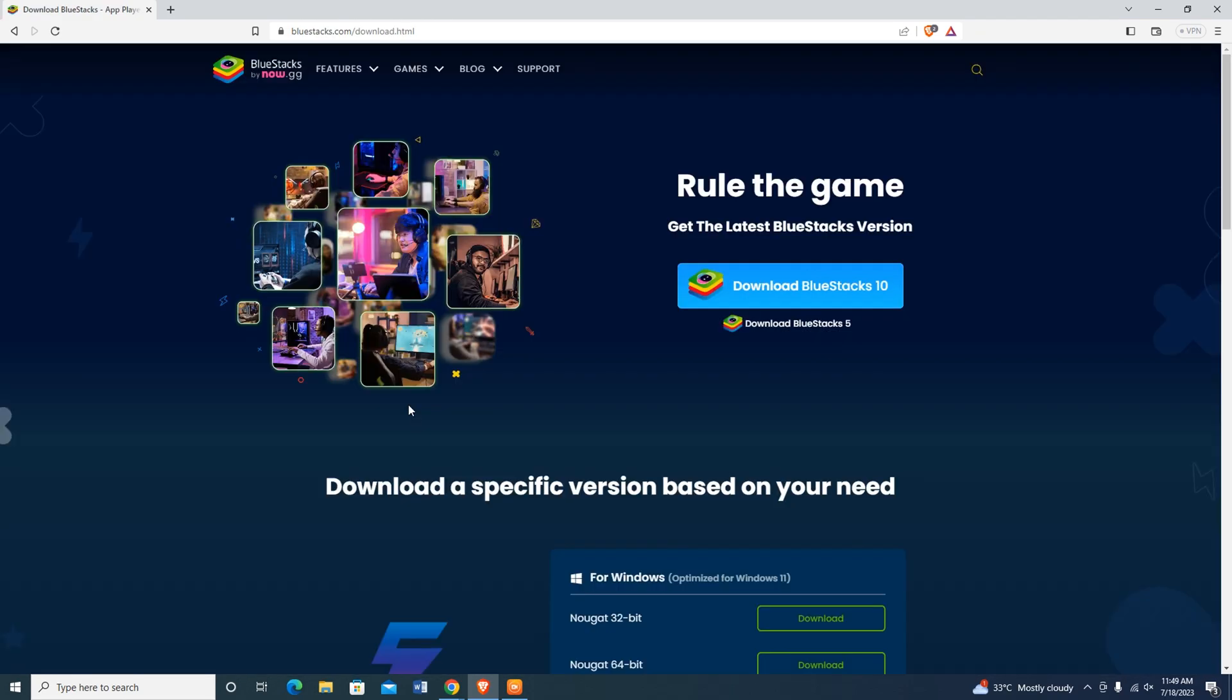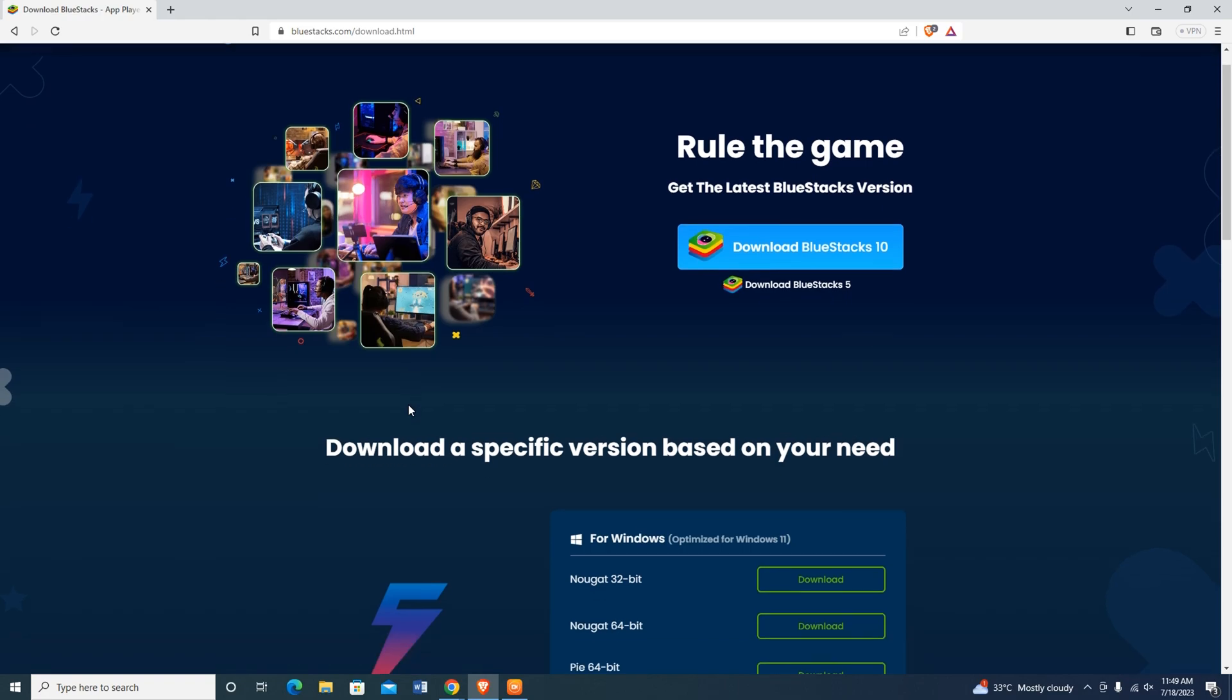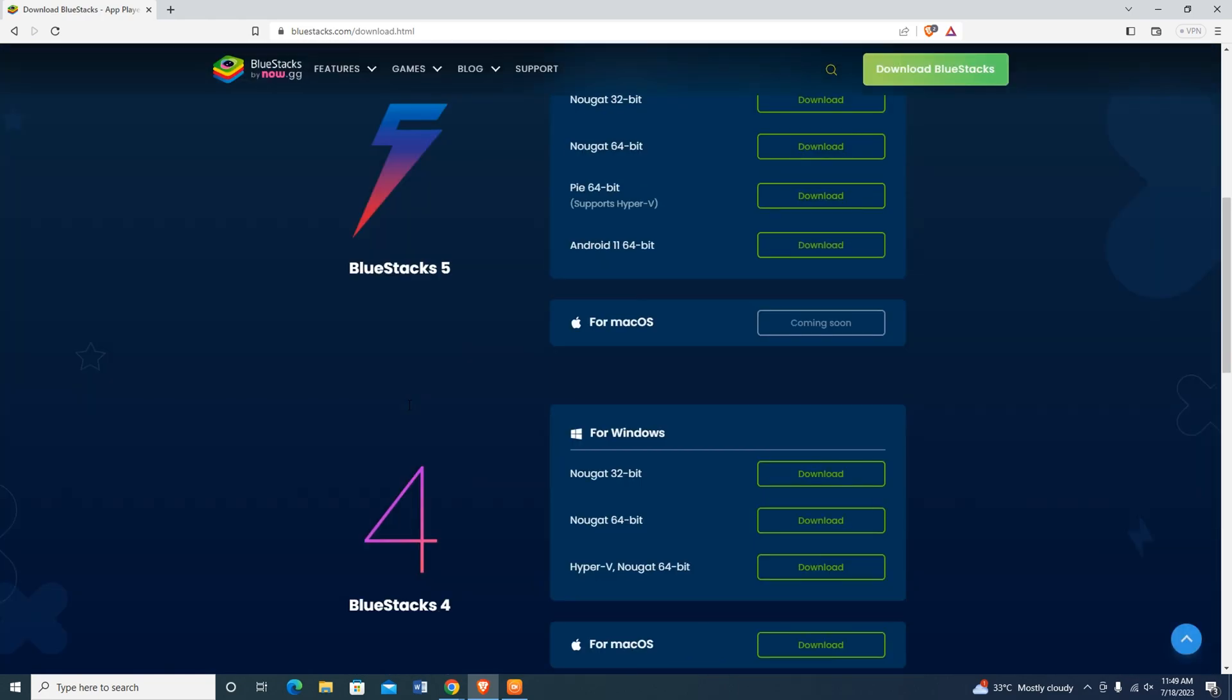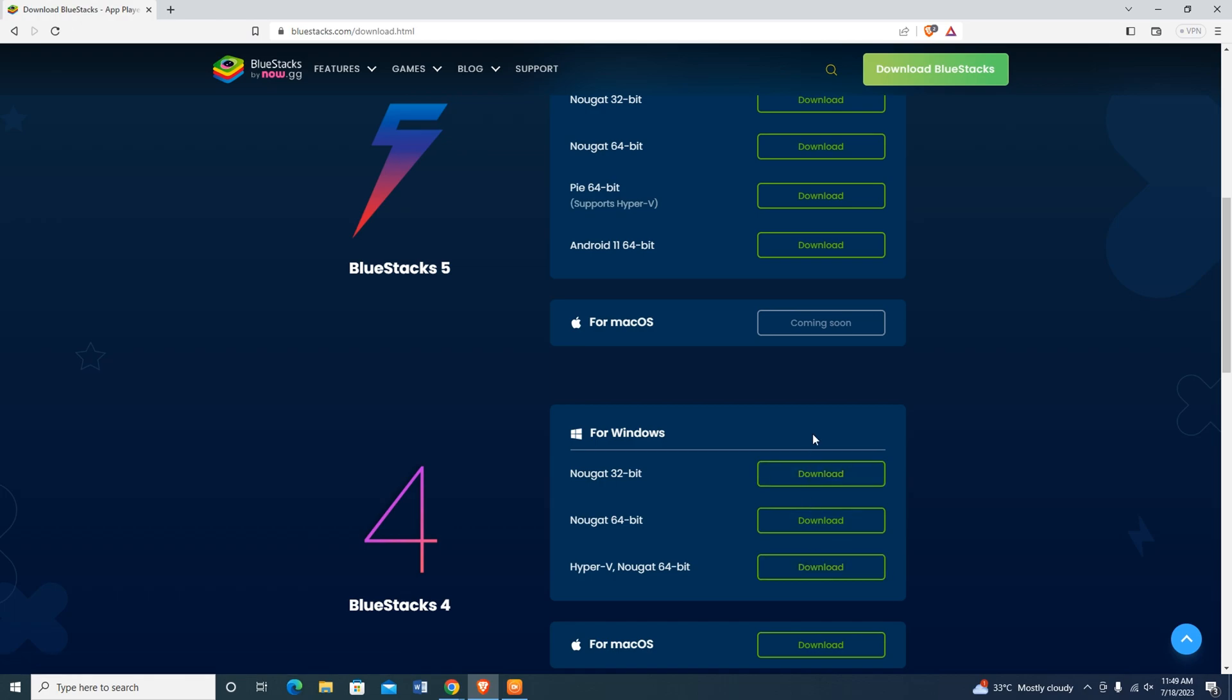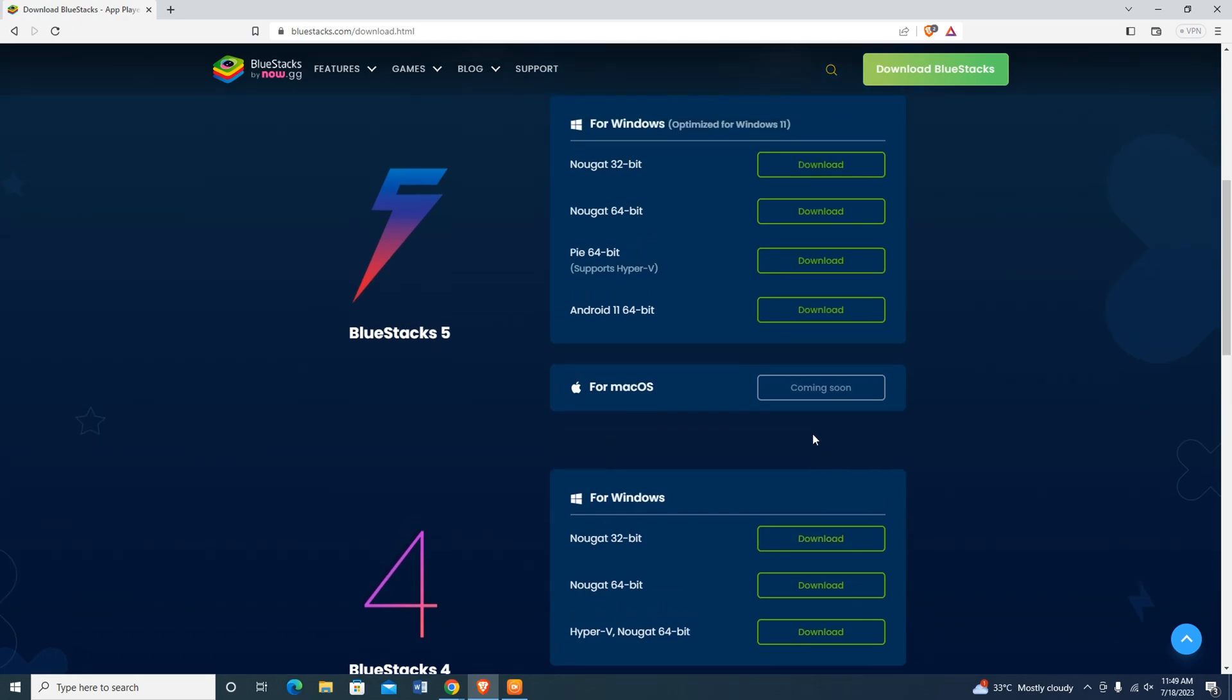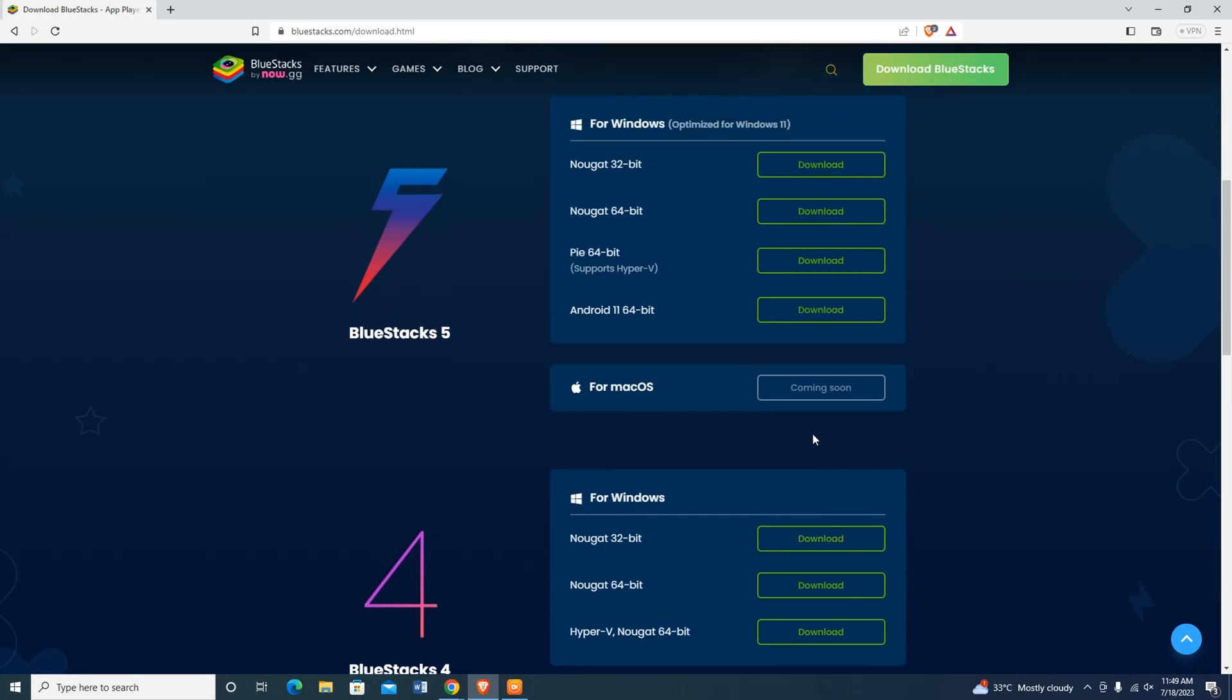Here you will find all the previous versions of Bluestacks, including Bluestacks 10, 5, and 4. If your PC is old or has low requirements, then I suggest you use Bluestacks 4. For high and mid-range PCs, I prefer to use Bluestacks 5 Android 11 64-bit.